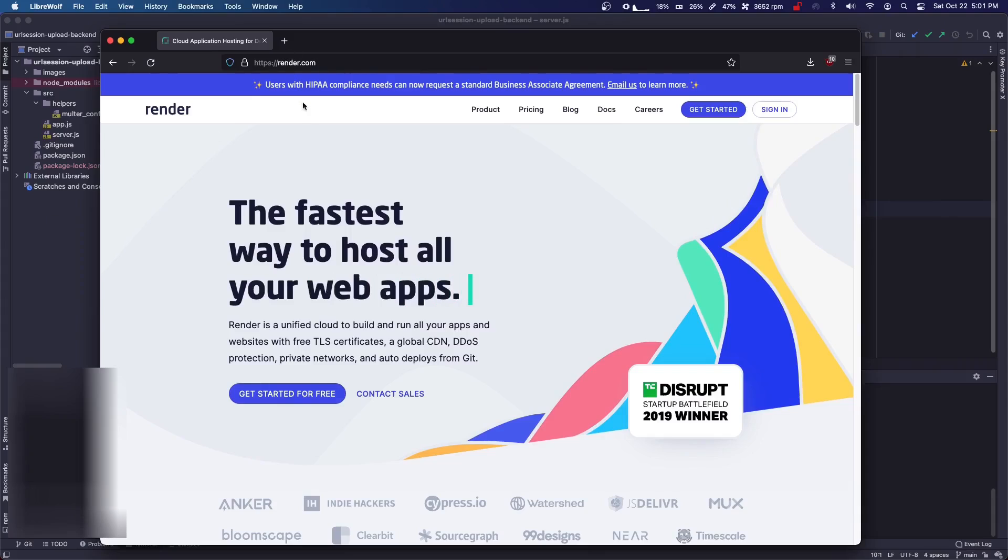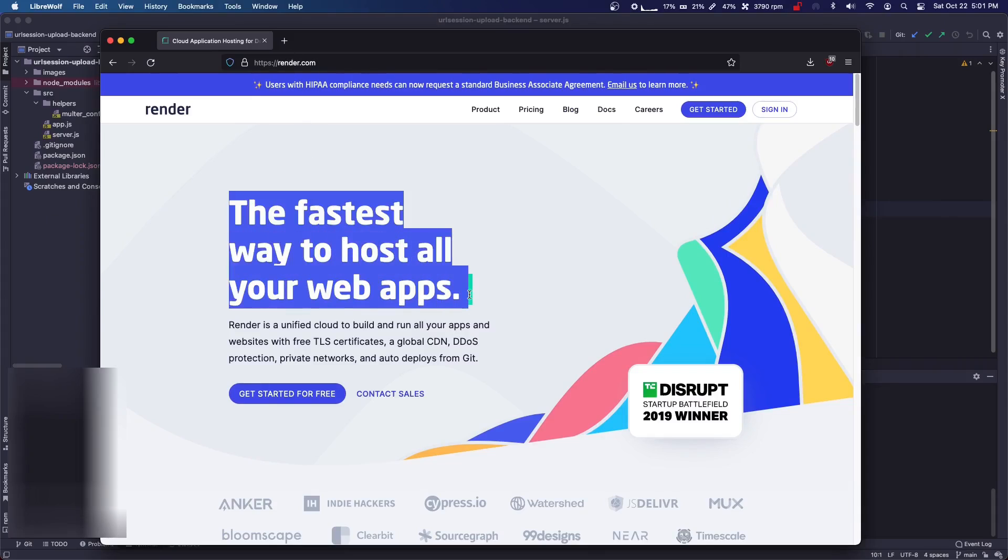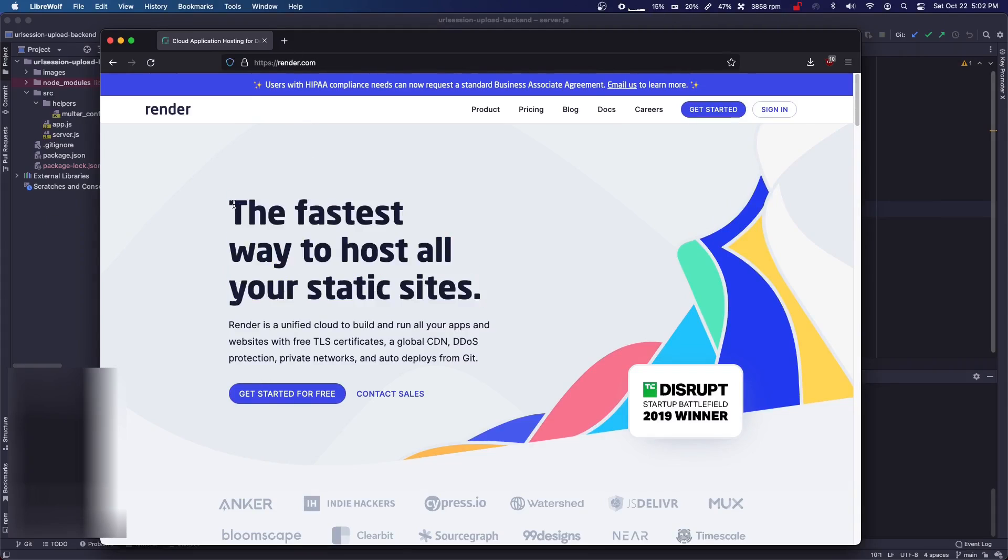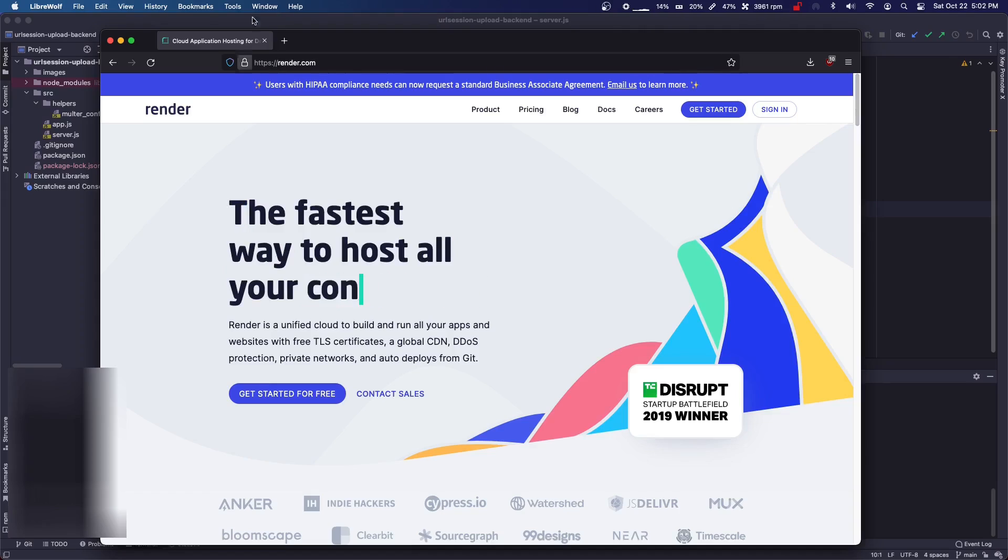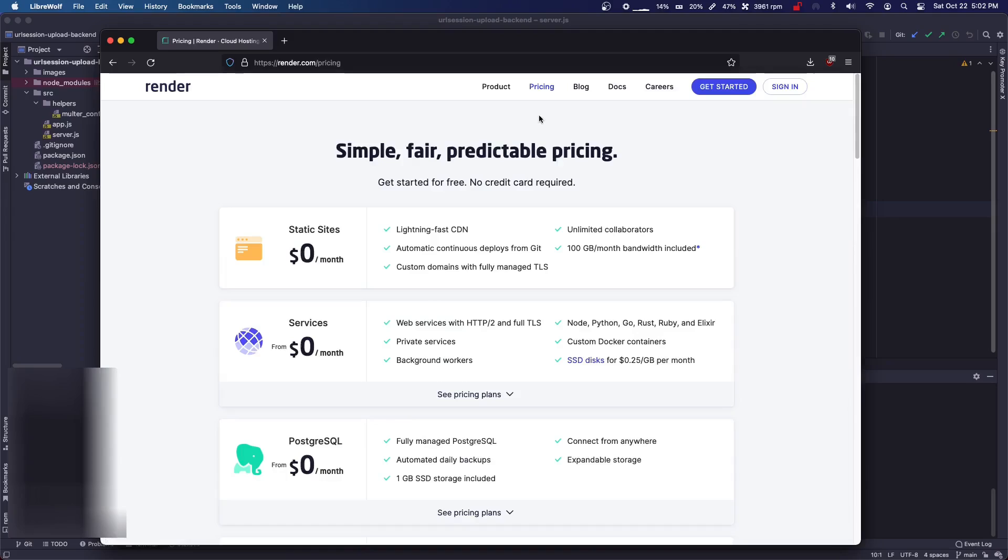What is Render.com? Render.com, it's basically just a free and very easy way to upload either websites or backends to the web.